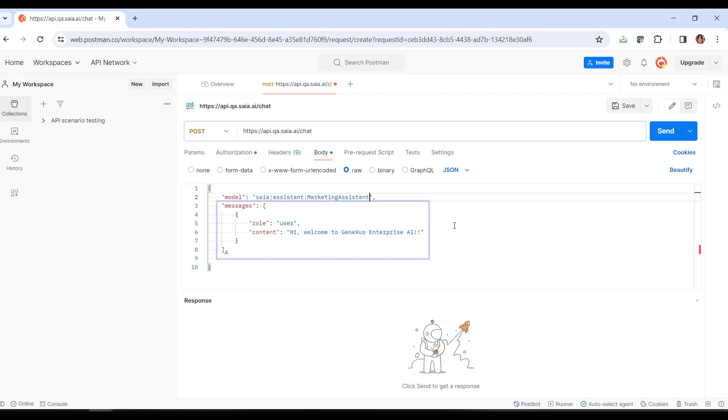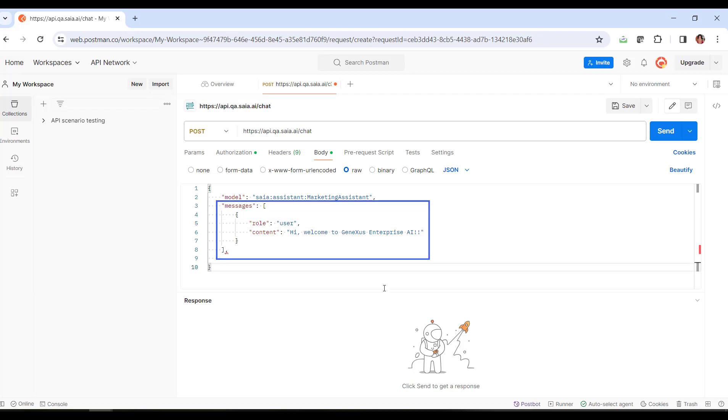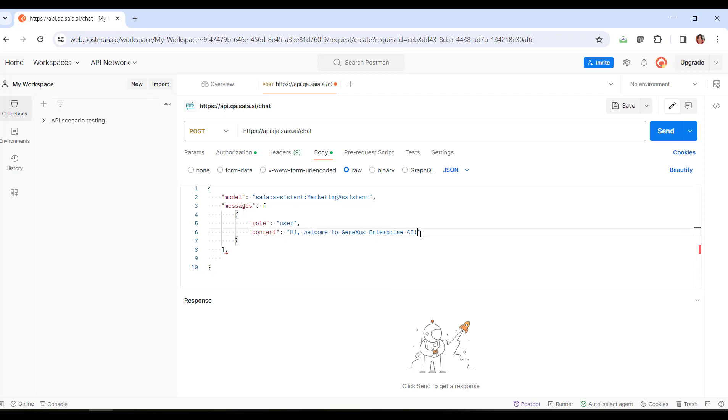Let's look now at the messages element. This element defines a message that we want to add. The minimum expression is this one we're declaring, where content corresponds to the user input. In this example, we're going to indicate lamp as input, expecting the assistant to return a correct description of this product.